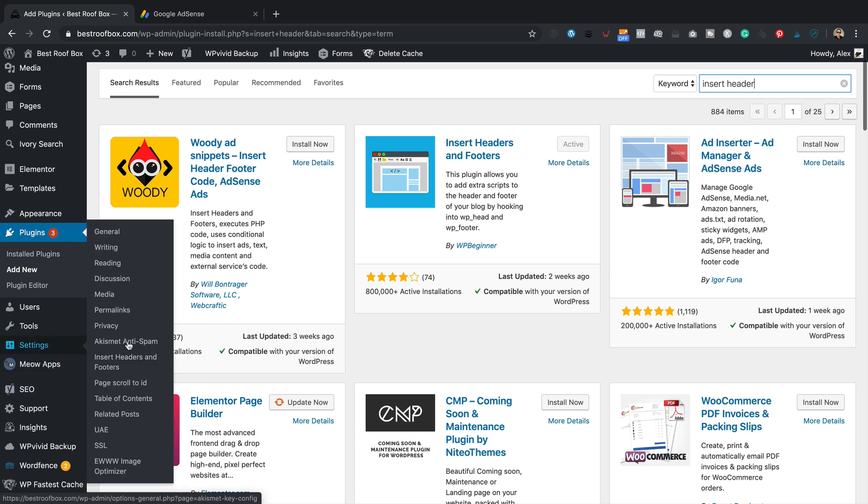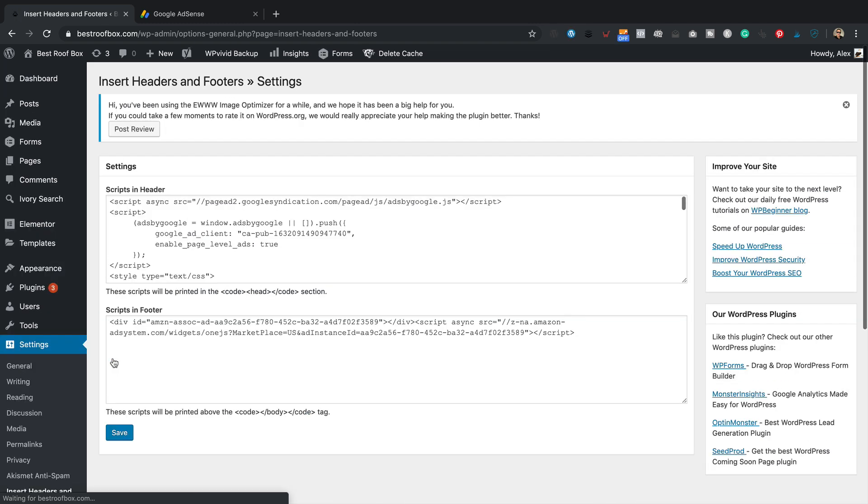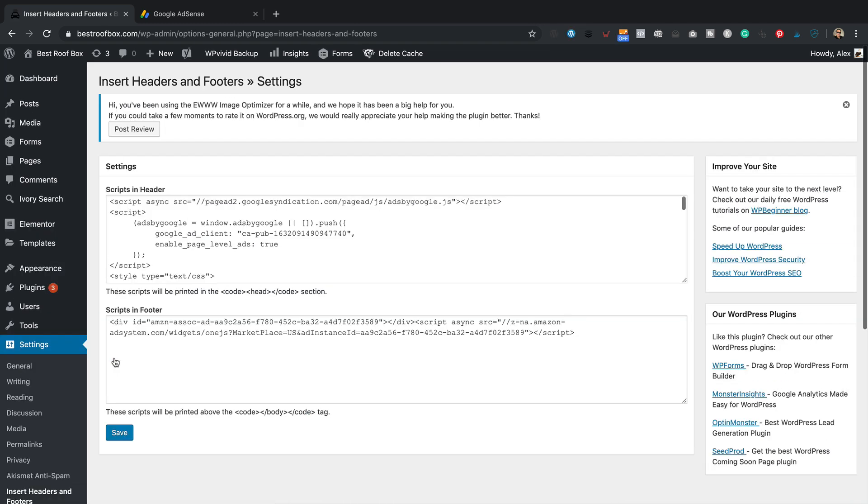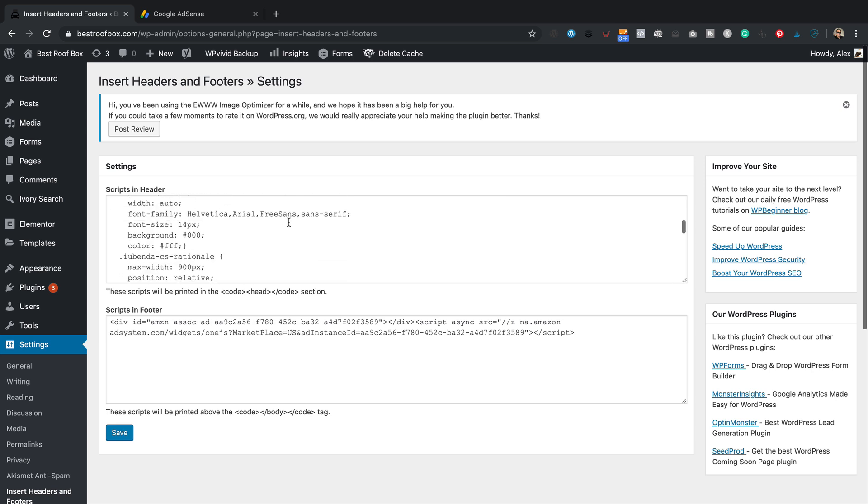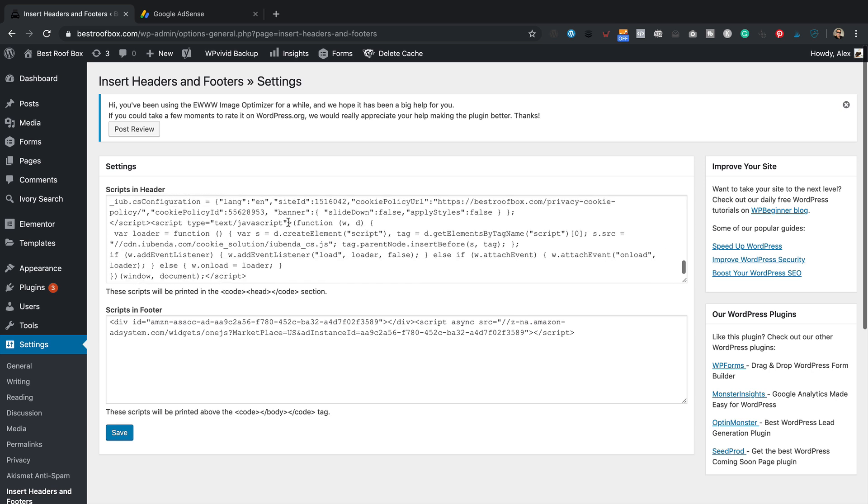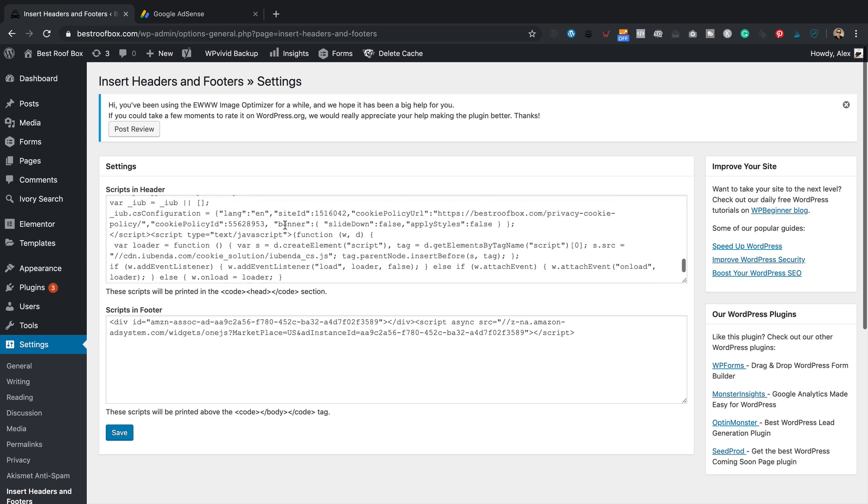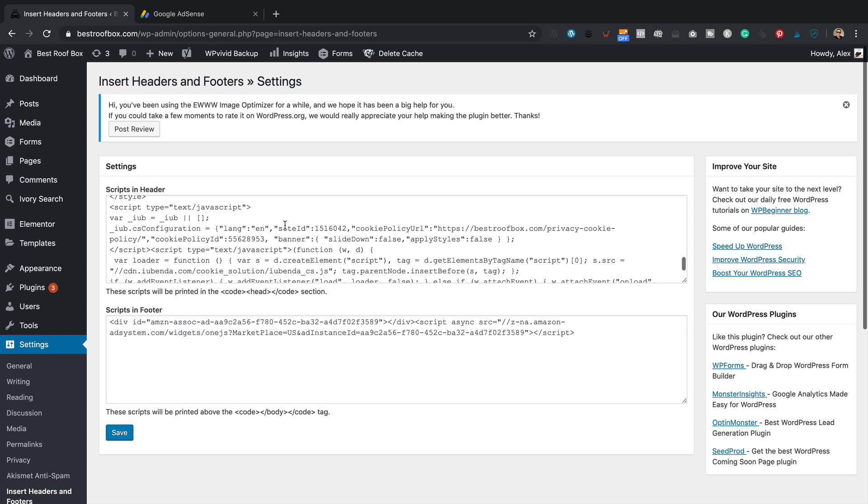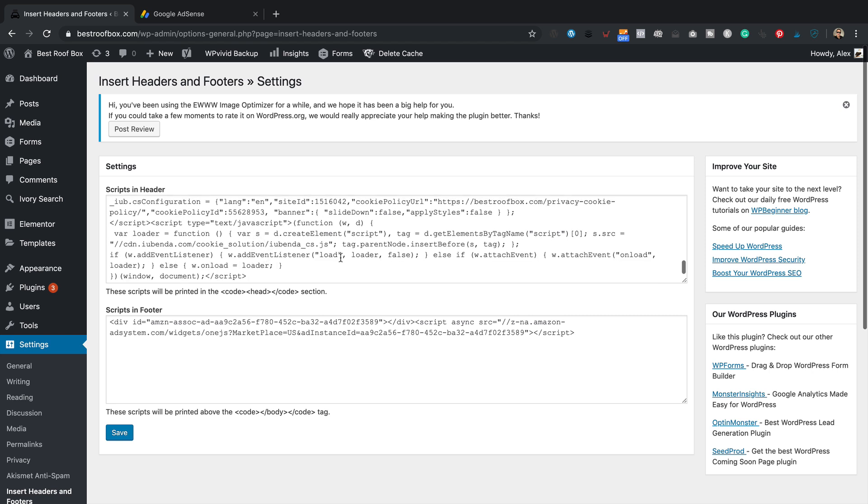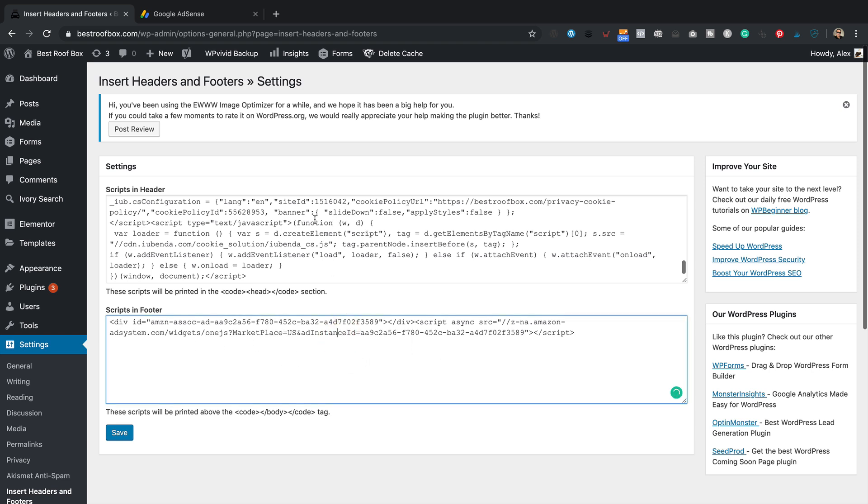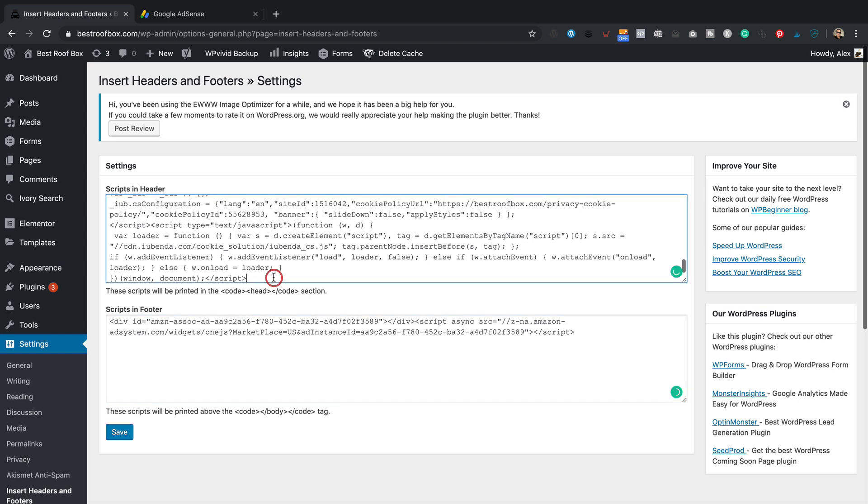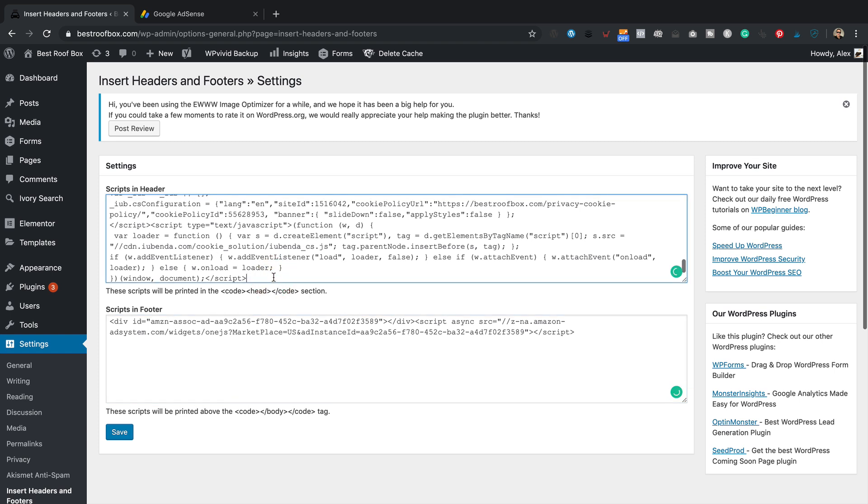Once you've done that within the settings area, you've got this section here, Insert Headers and Footers. I've already got a bit of code in here. I've got some AdSense code. What else have I got in here? And I've got my iubenda, which is my cookie policy code. That's all in there too. And also my Amazon One Link code down here.